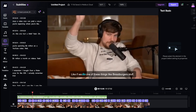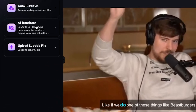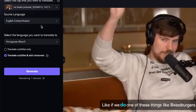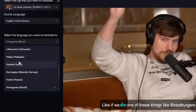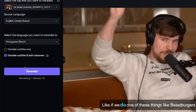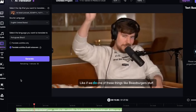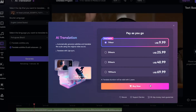Here's another cool feature — the AI Translator, which allows you to translate your video into different languages. However, to use this feature, you'll need to pay $9.99 for one hour of use.